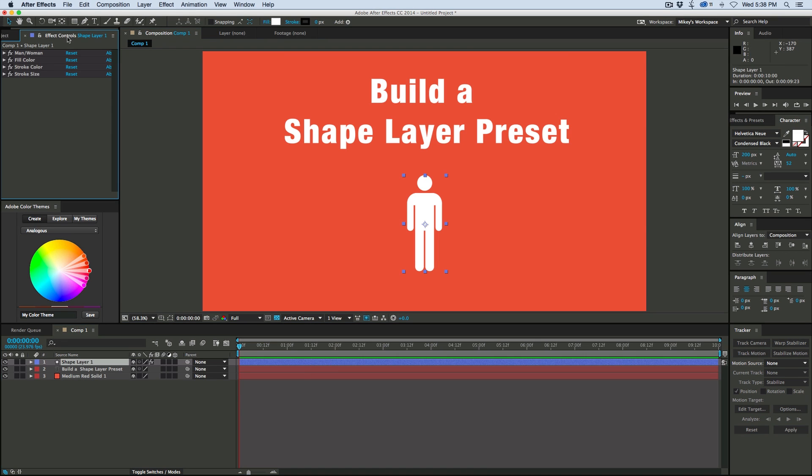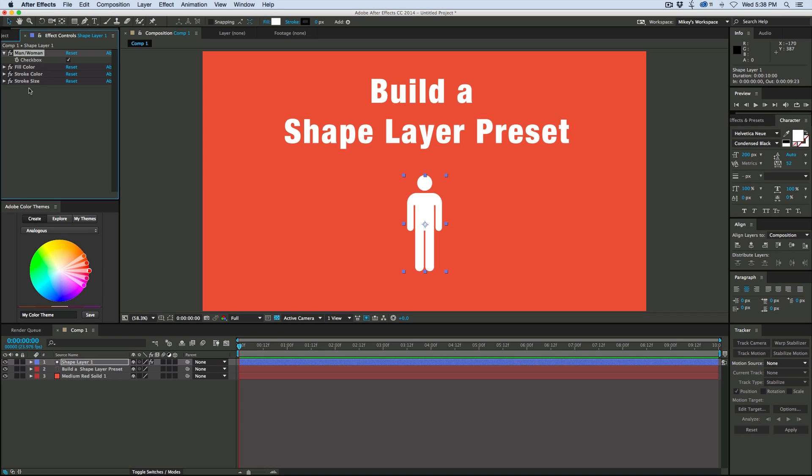So what it is is I can come in here, I can switch between if it's a man or a woman, I can change the color, the stroke and the stroke size and things like that. I'm actually going to add some more in this video to this preset that is the one that you'll be able to download.